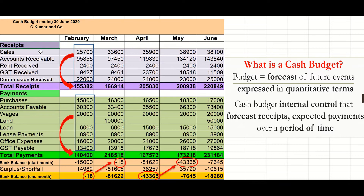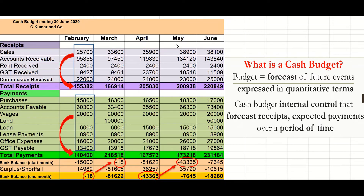Possible receipts could include sales, accounts receivable, and rent — for example, if you have part of an office or extra building you rent out, that would be rent received or rent revenue. The purple amounts are all receipts during February through June. This business forecasts selling more as the months progress — February could be a slow month, or it could be a seasonal business leading into winter, perhaps selling winter clothes. The forecast amounts don't always have to be the same.